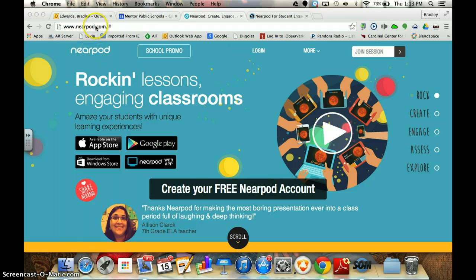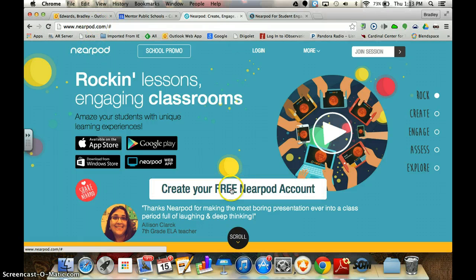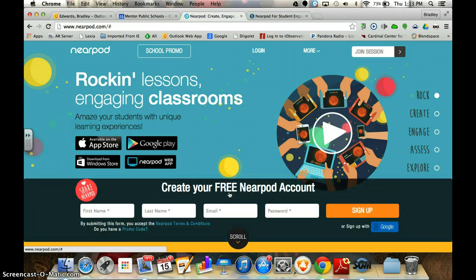Once we're on the website, which is Nearpod.com, we're going to go down here to the middle of the website where it says 'Create your free account.' I'm going to go ahead and click that. It opens up a window and it gives me two options.